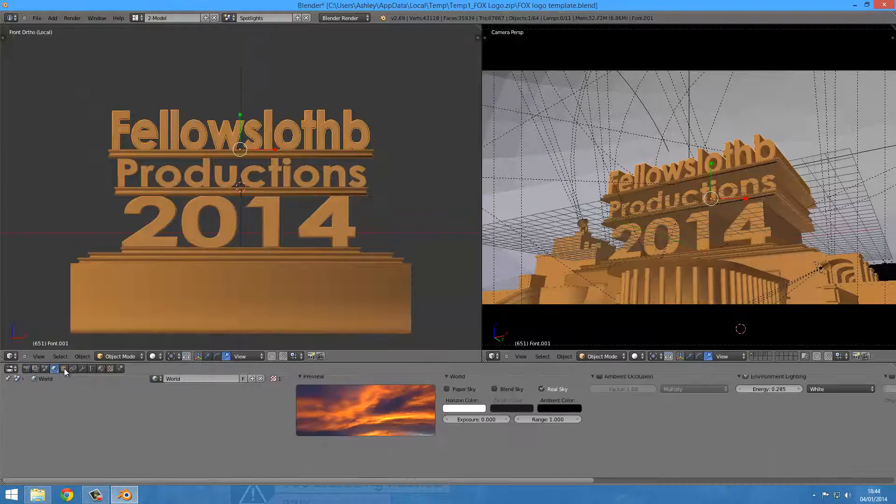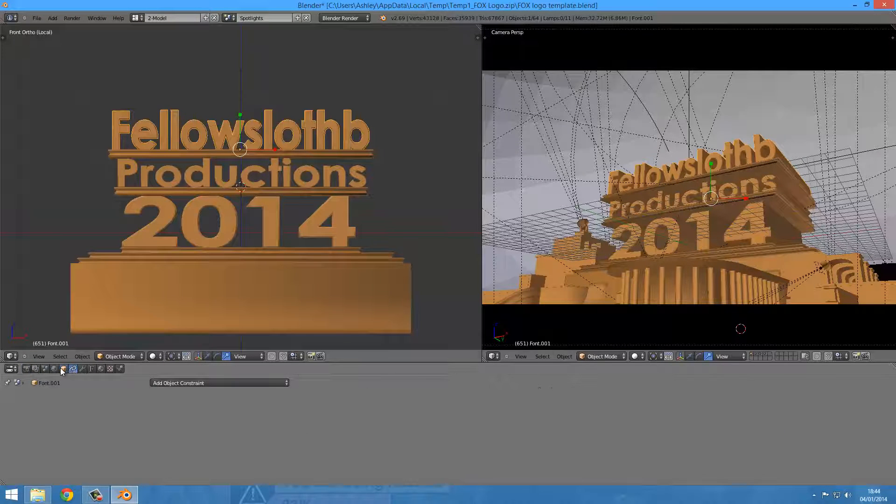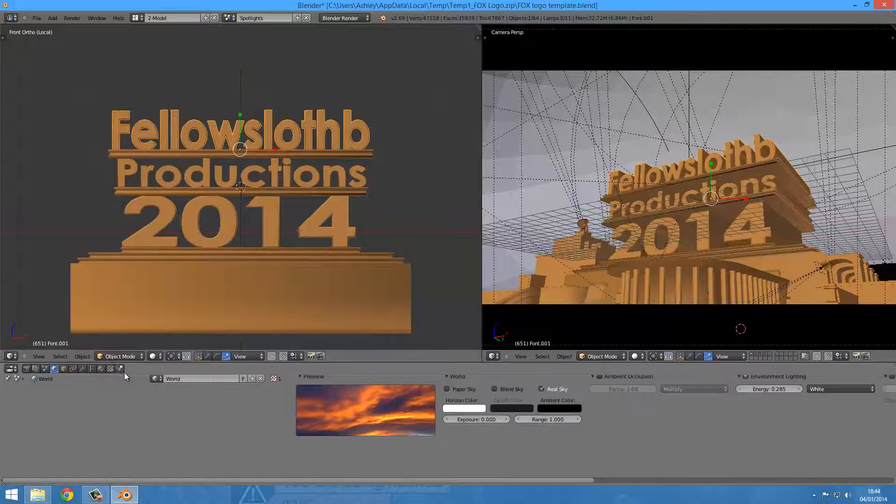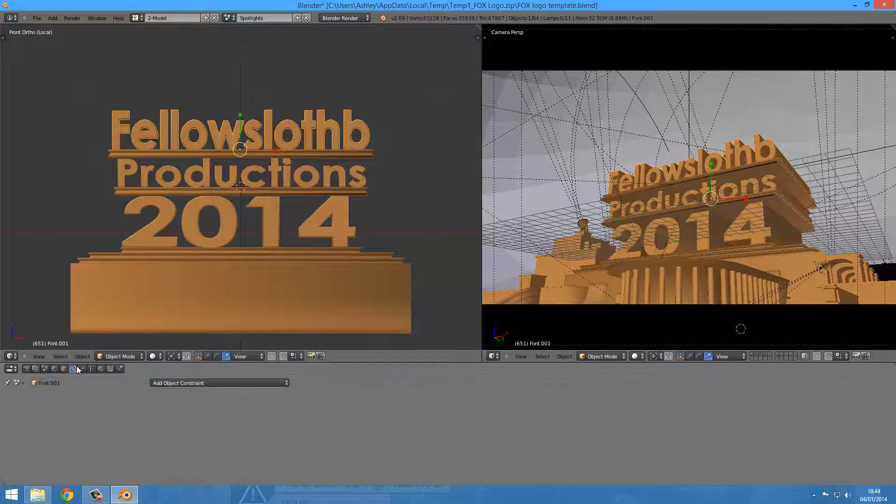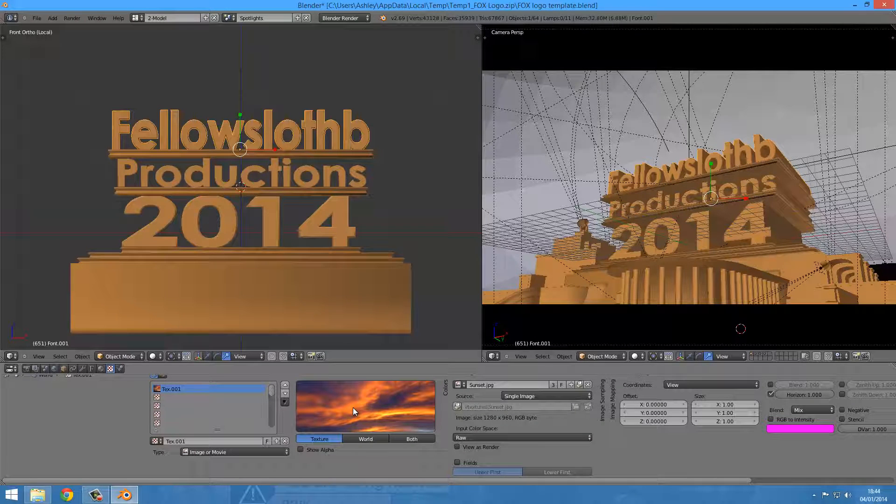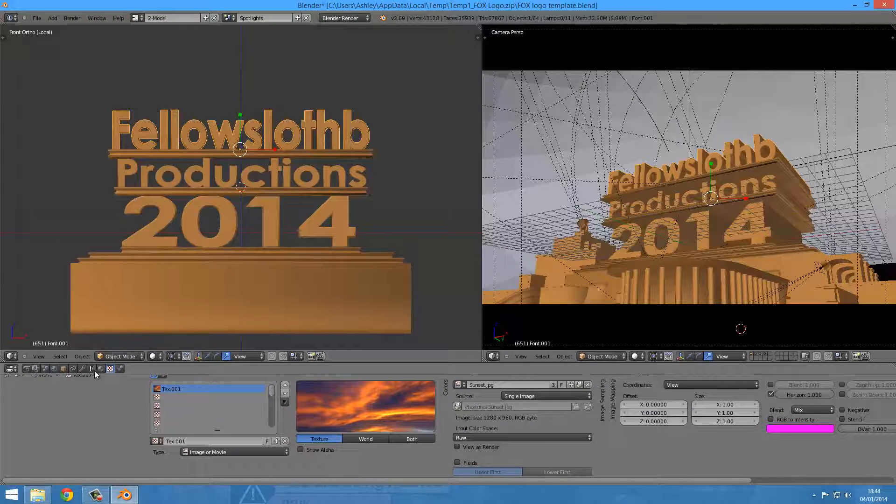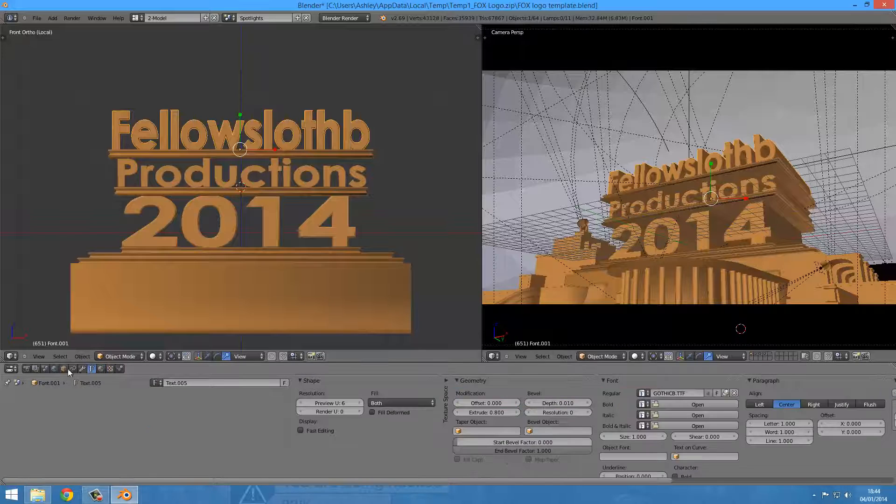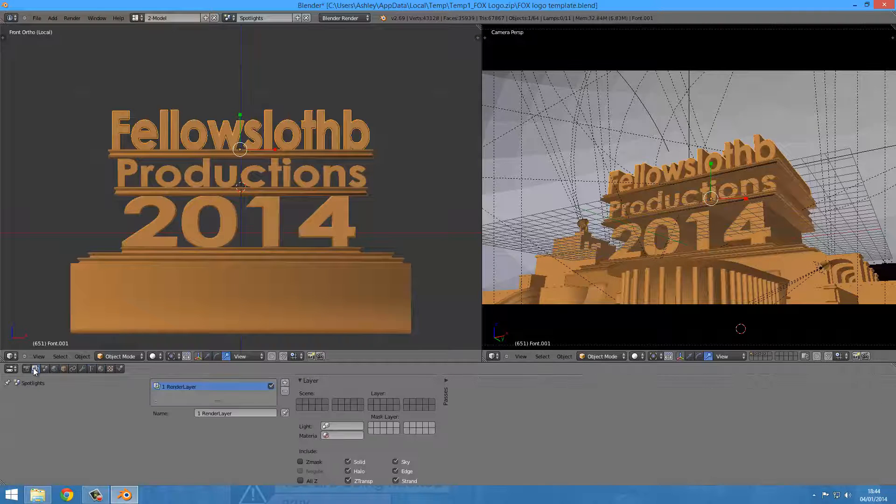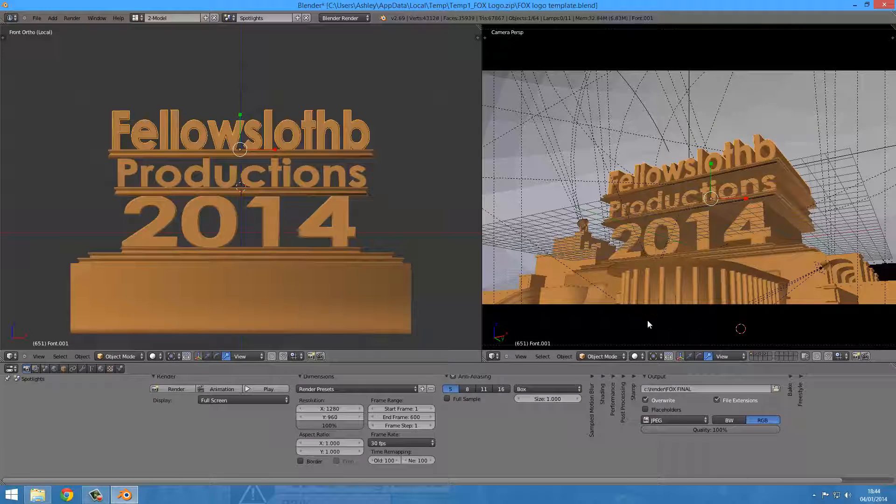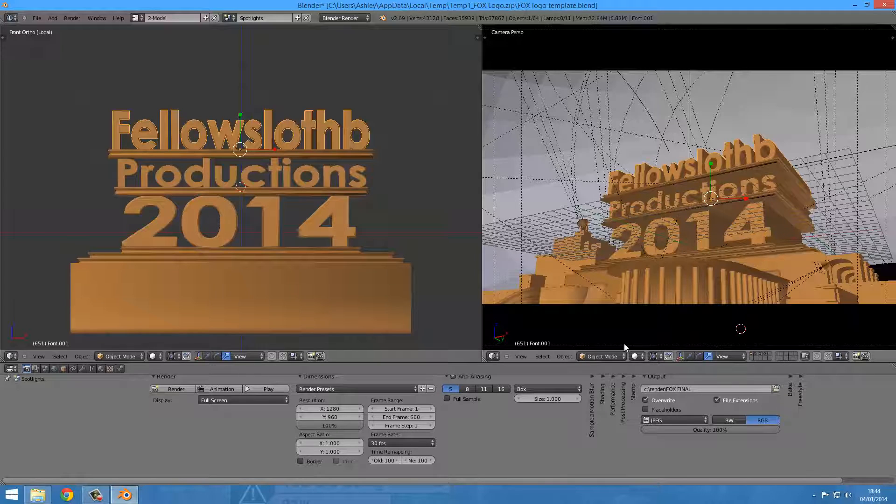You've got the same tabs, exactly the same tabs. You could change background images and textures and whatnot if you're experienced with Blender. But if you're not and you're just following this short tutorial, then that's fine too.